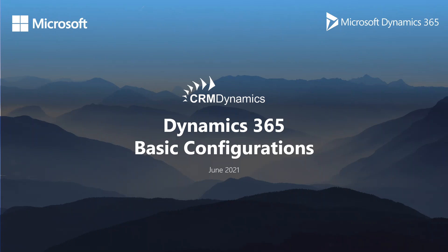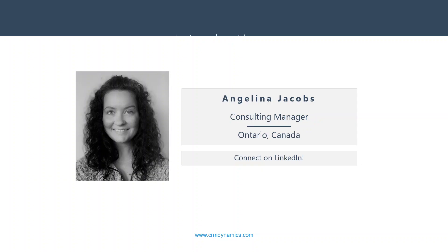Welcome to today's session on Dynamics 365 Basic Configurations. I'm your host, Angelina Jacobs, a Consulting Manager at CRM Dynamics located in Mississauga, Ontario. As always, feel free to connect on LinkedIn, especially if you want to see any additional Dynamics 365 and Power Platform content.